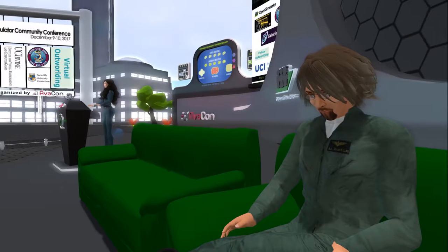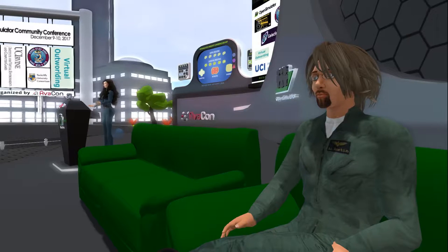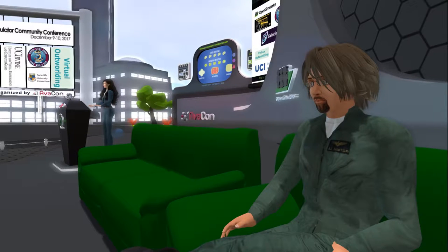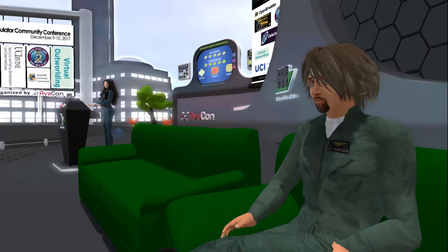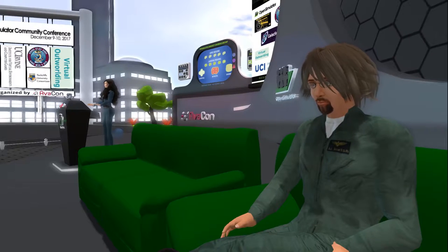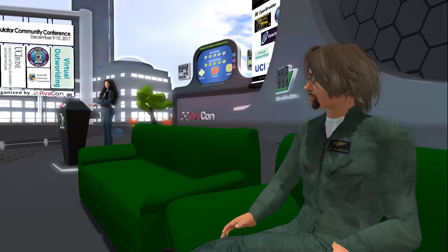Our speaker today is Austin Tate. His avatar name is iAustin. Austin is a professor of knowledge-based systems at the University of Edinburgh and is the director of the Artificial Intelligence Applications Institute at the university. He is the coordinator of the Virtual University of Edinburgh VIEW, a virtual education and research institute bringing together those interested in the use of virtual worlds for teaching, research and outreach. His research involves artificial intelligence, planning technologies and collaborative systems for emergency response, especially using virtual worlds.